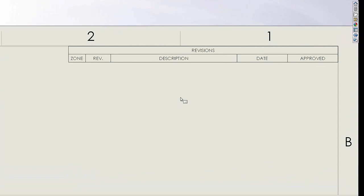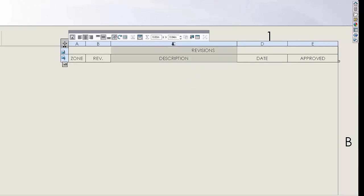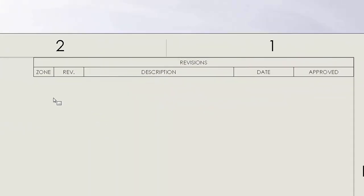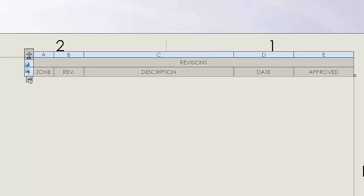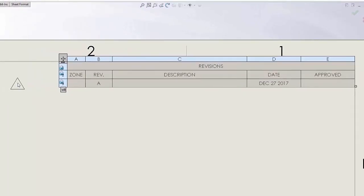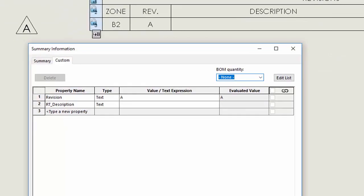Here we have an empty drawing with a standard revision table already placed in it. Notice that the description column here is linked to a custom property called RT underscore description. In order to add a new revision, you simply select this button and the first revision comes in. Notice it is revision A and the revision marker comes in as well, linked to revision A. The revision has a one-way linkage, meaning that if the revision is changed it will update the value in the file properties. Notice the revision property name here does update to revision A.